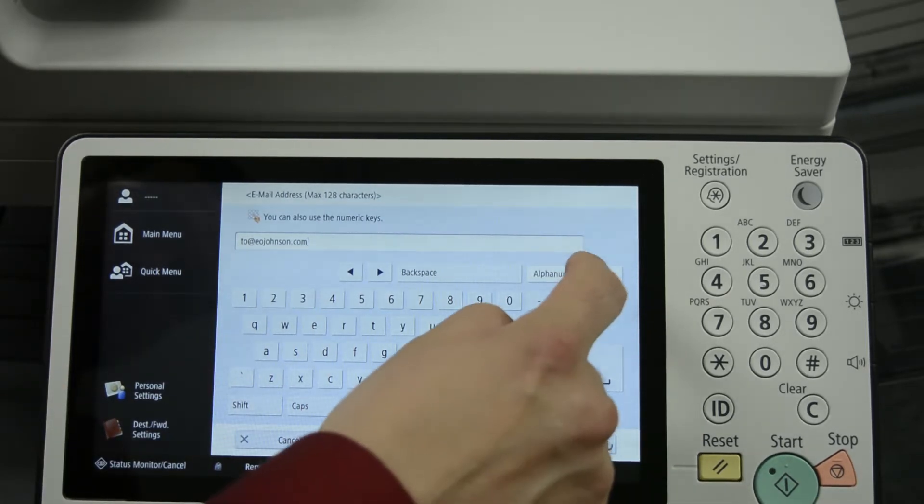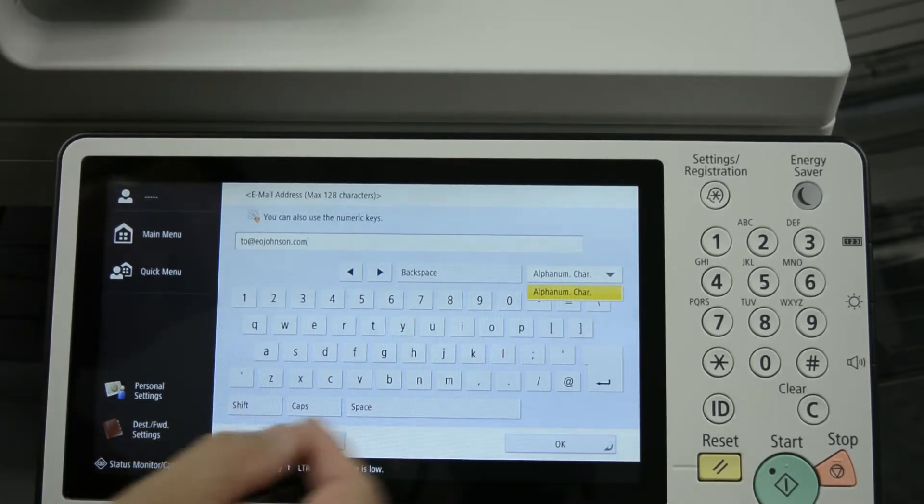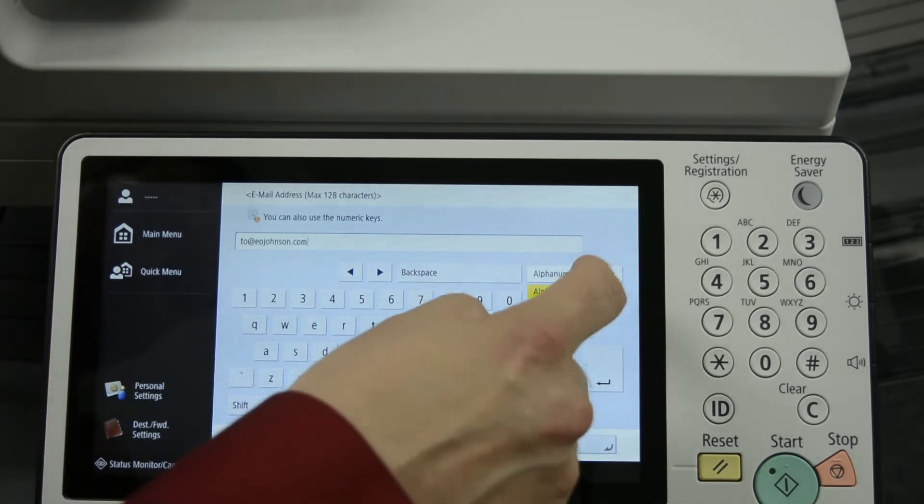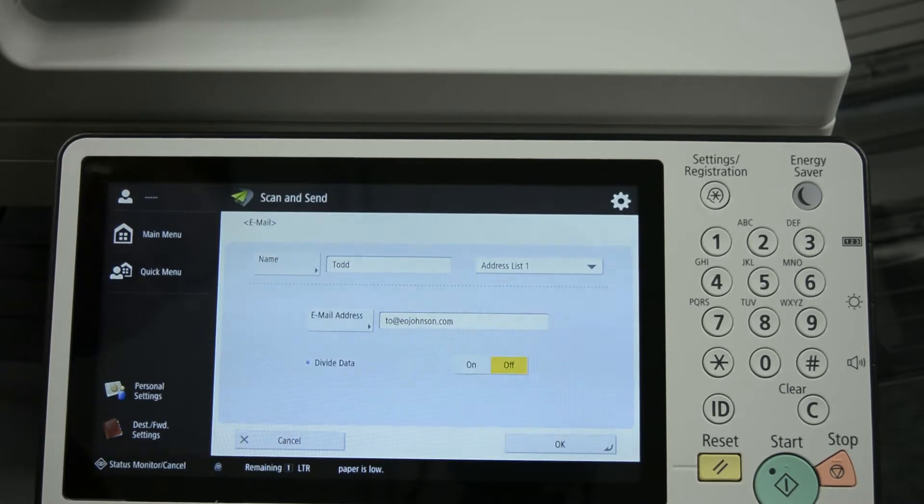We're satisfied with the way that that looks. We can also do alphanumeric characters if you wish, and it switches everything around. Satisfied with the way it looks, we'll press OK.